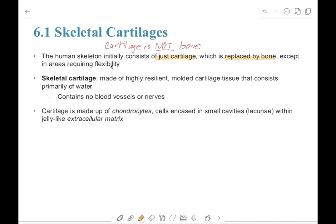Skeletal cartilage is highly resistant molded cartilage tissue that consists primarily of water. It's important to know that it has no blood vessels — which we call avascular — and it also has no nerves.